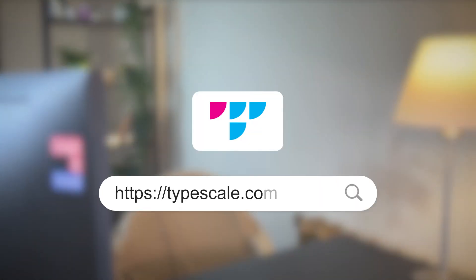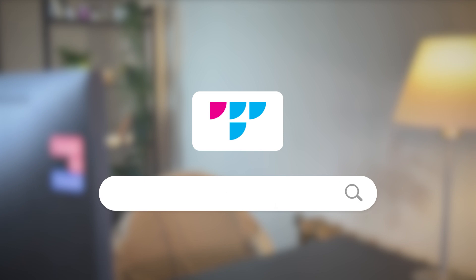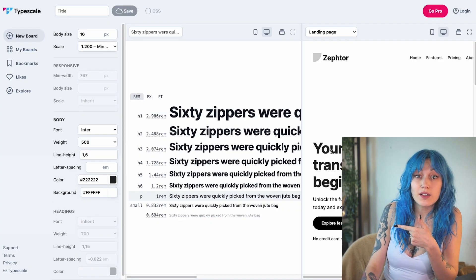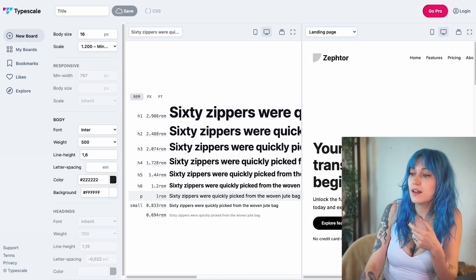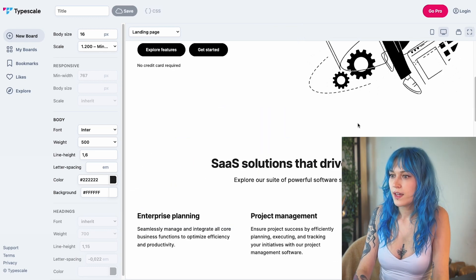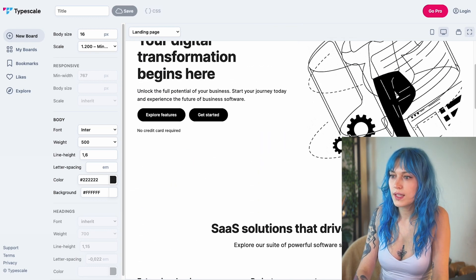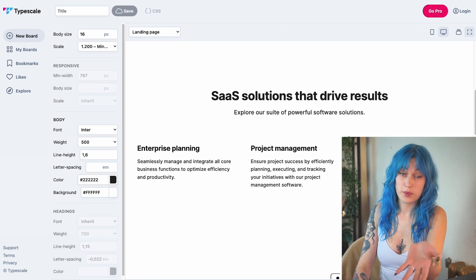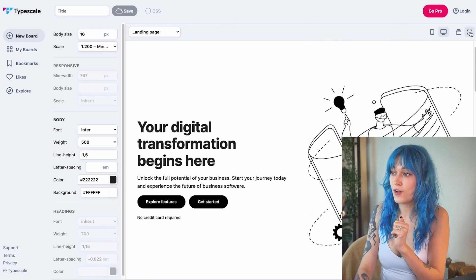The next tool I absolutely love is Typescale. It simply helps you get the sizing right for text on the page so that the text is in the right proportions and accessible. You can check the examples on the right and see what looks good — they have a whole landing page here in beautiful proportions.